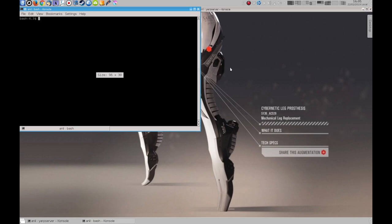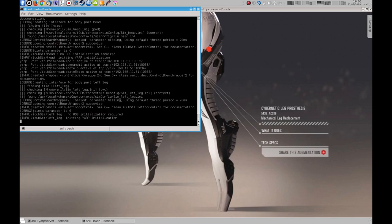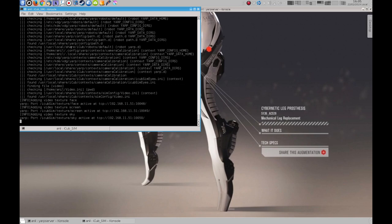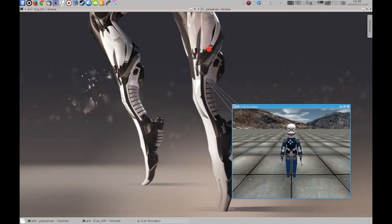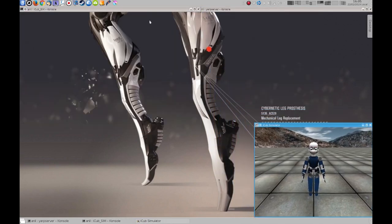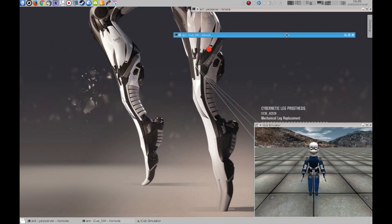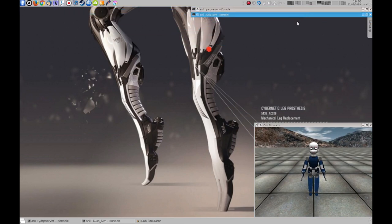Now we'll need an iCub robot simulation. We will launch a default one without any options. Now it will register itself under the name iCub sim. We need to remember that.